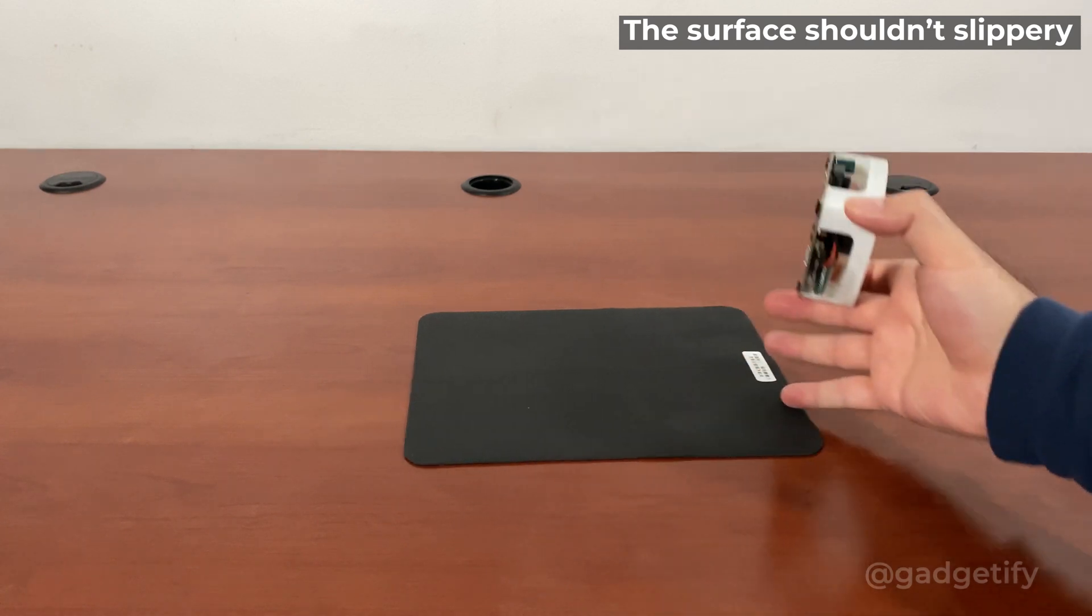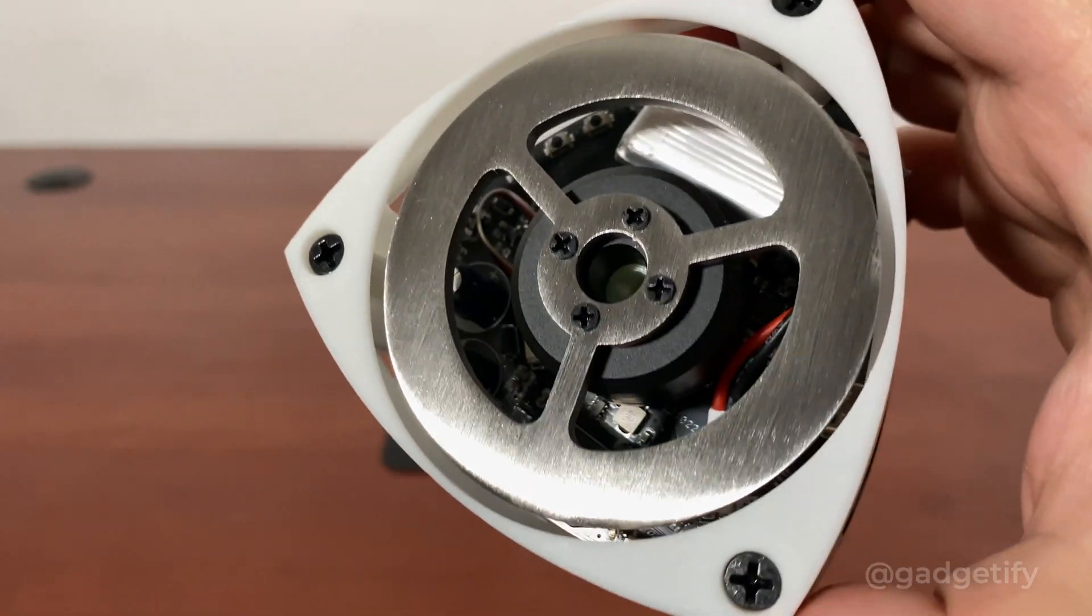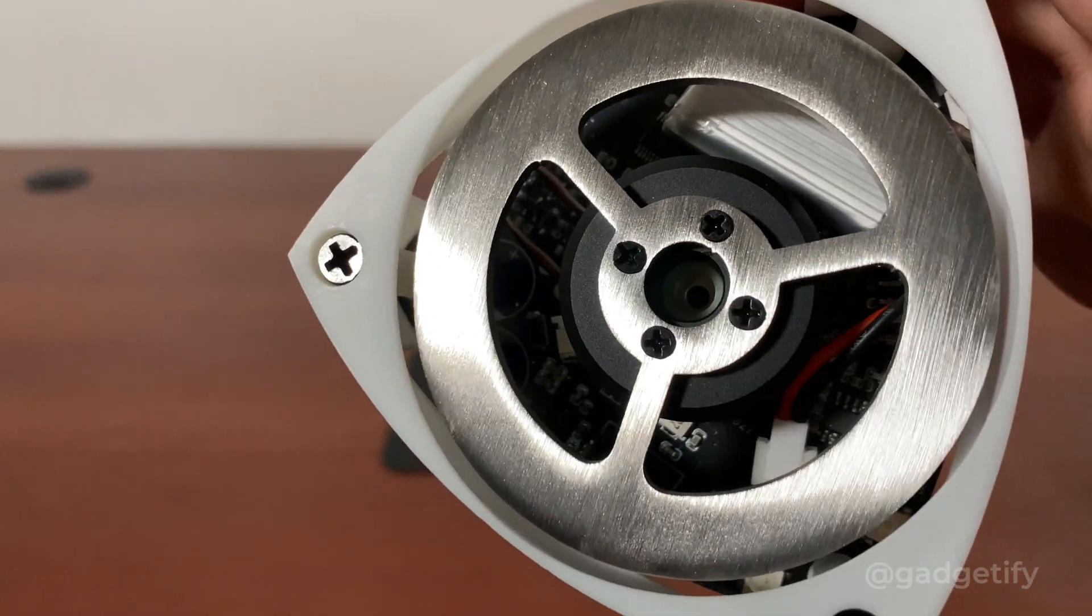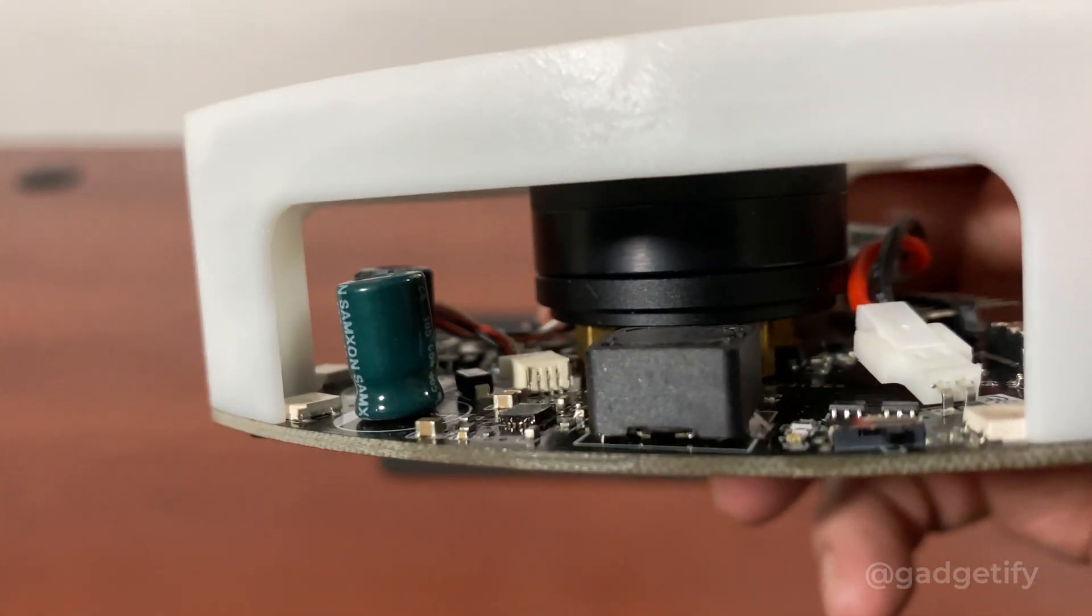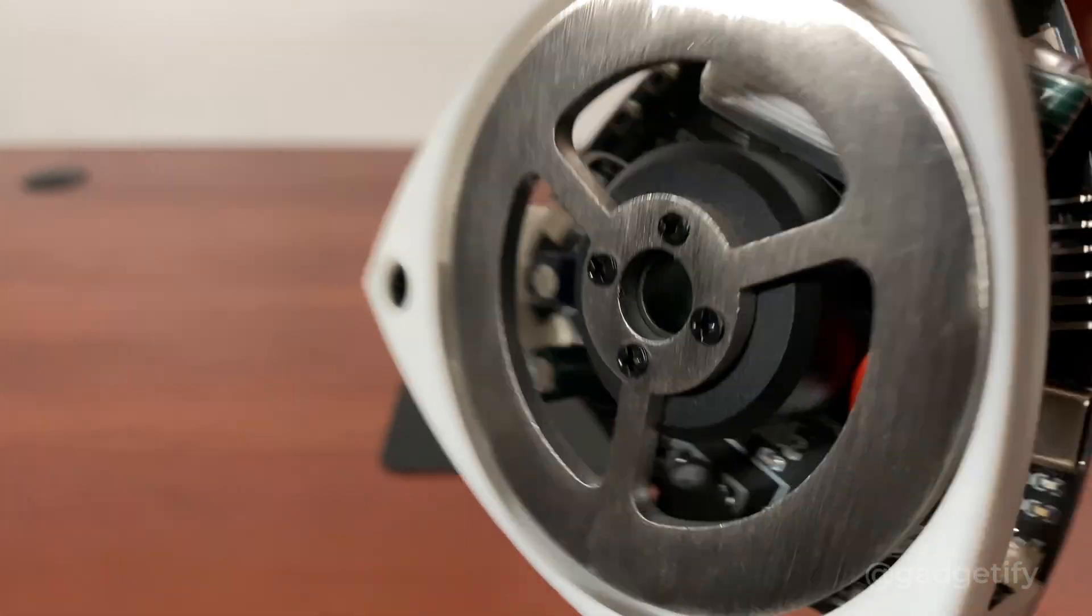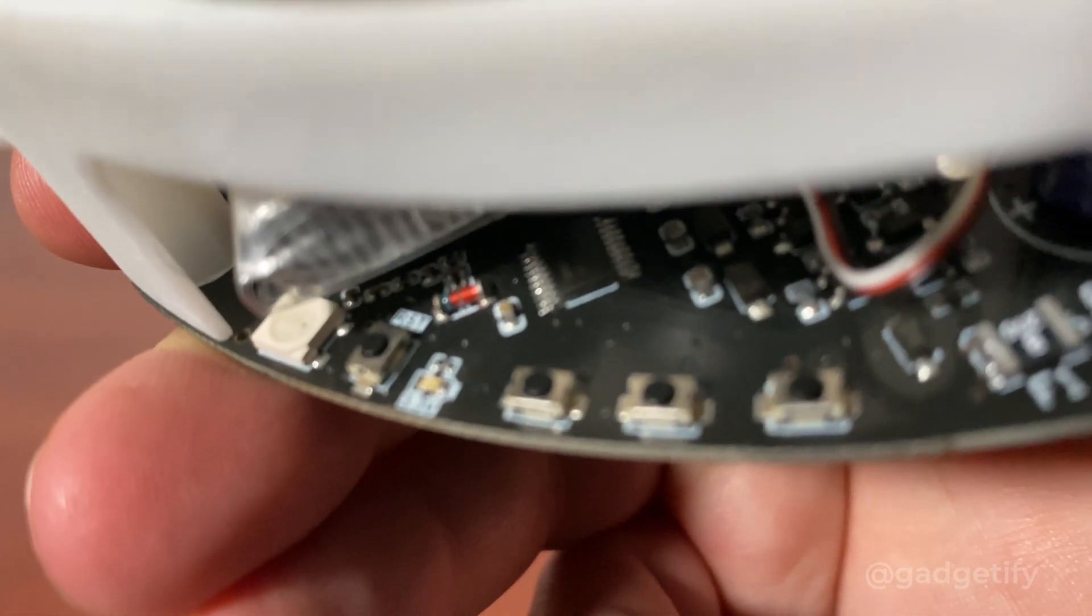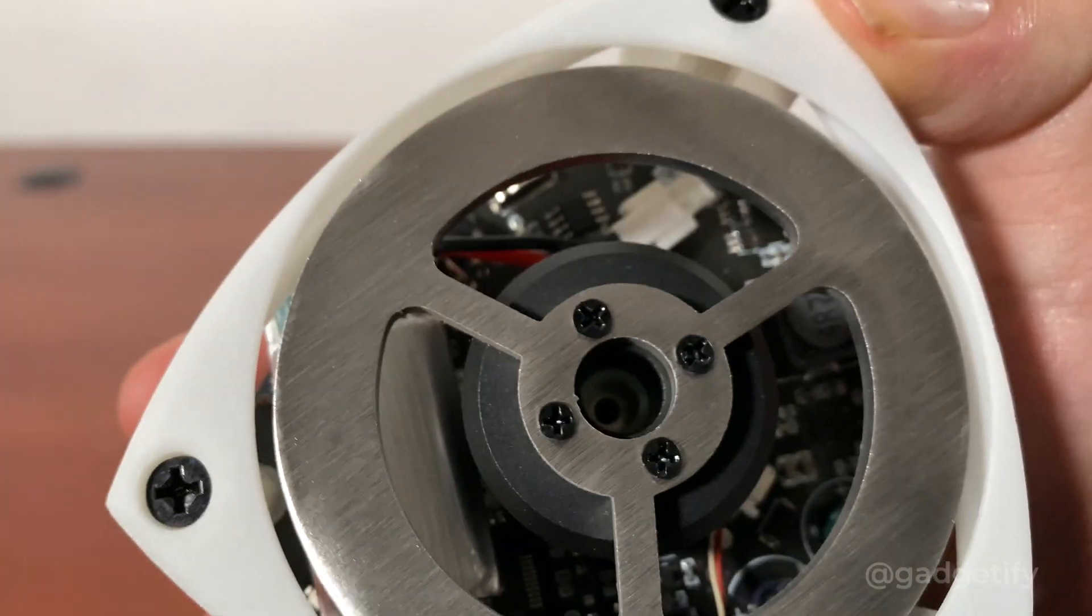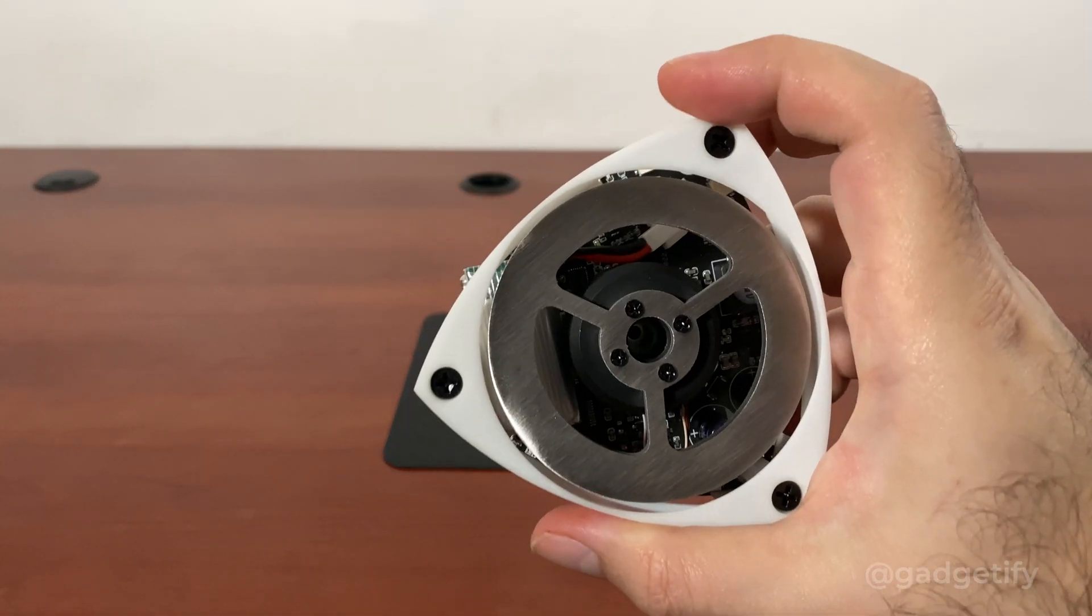The design is pretty simple. You can open this and take a look at what's inside. You can also connect it to your computer and program it. There are three buttons here. For more information, please go to gadgetify.com.